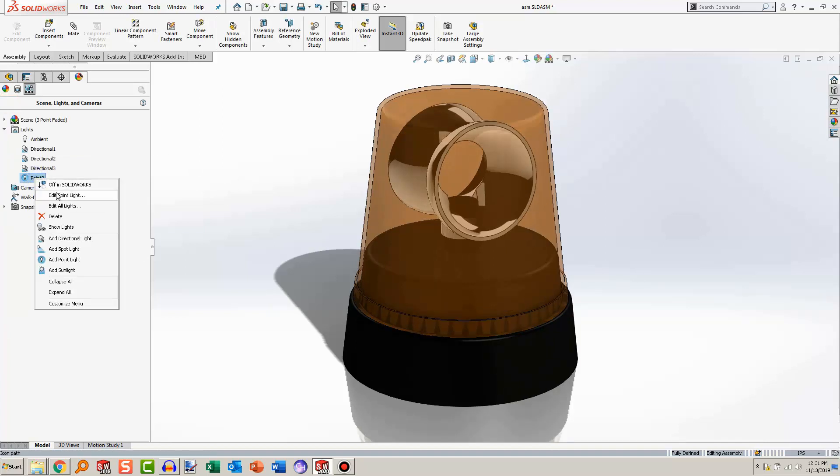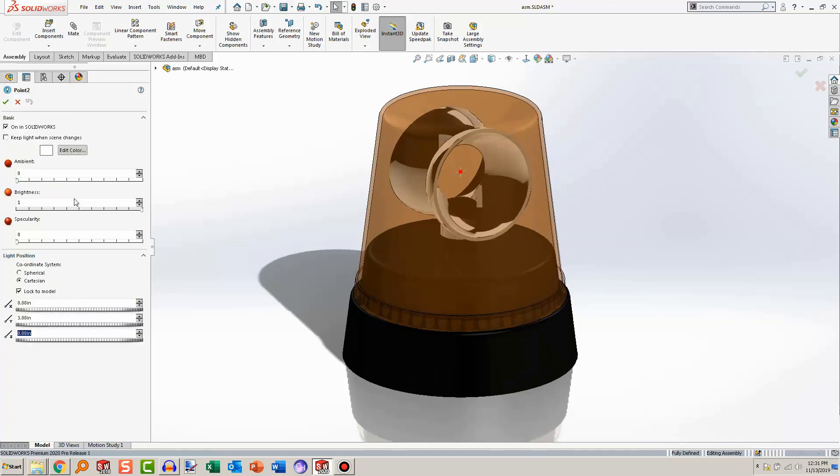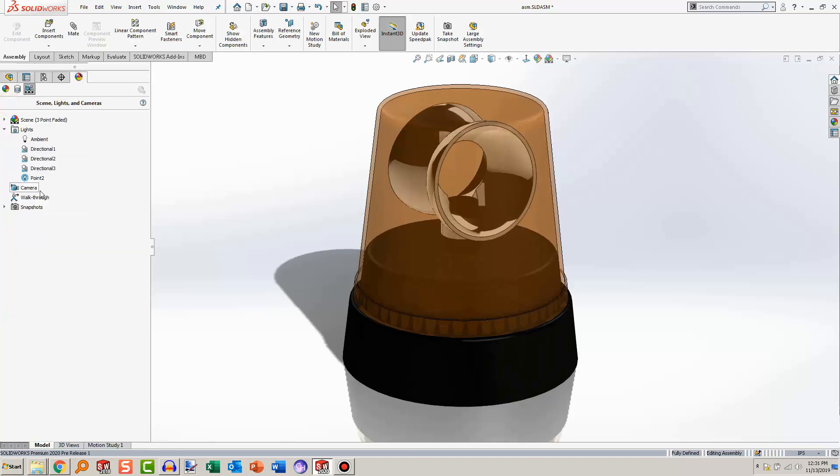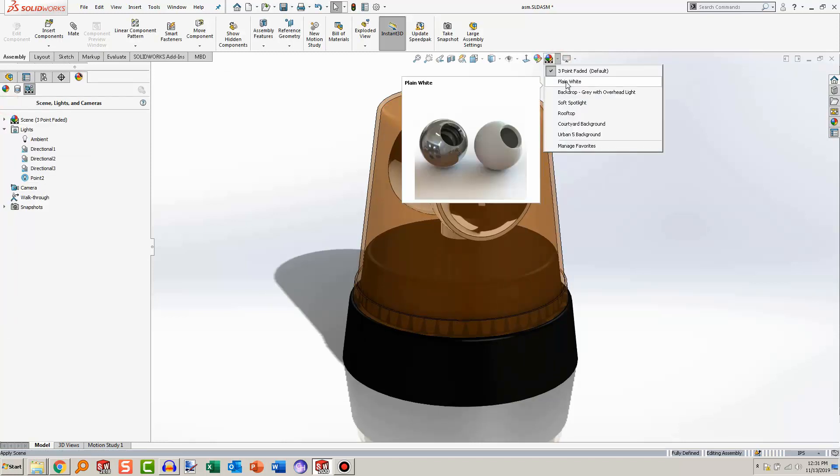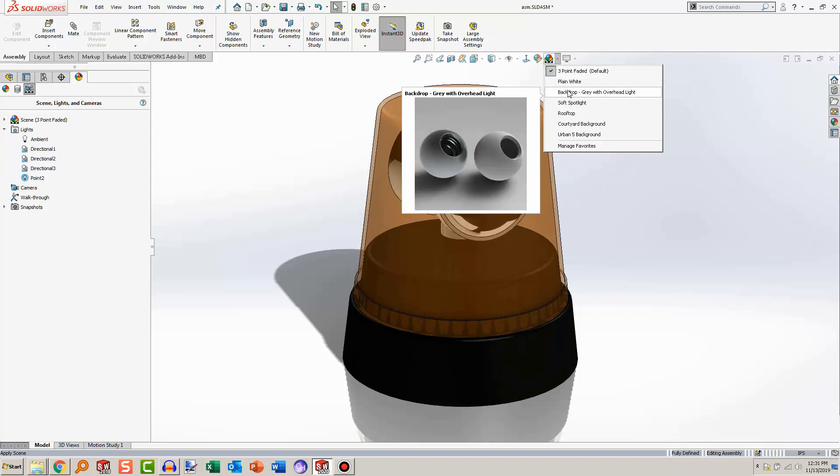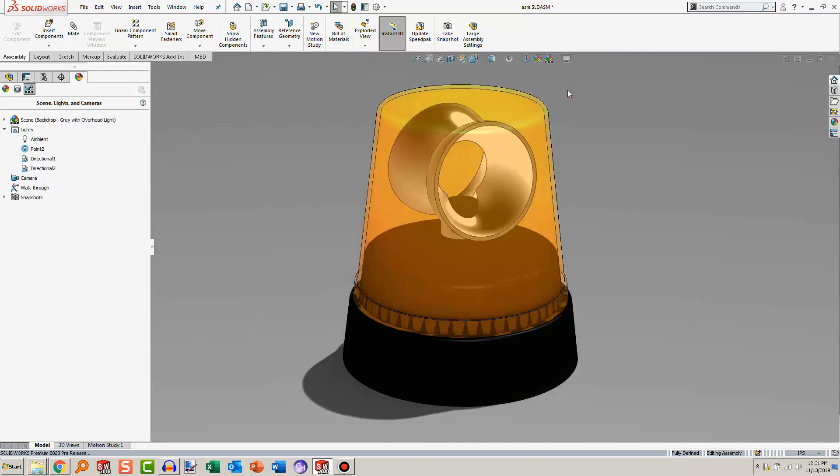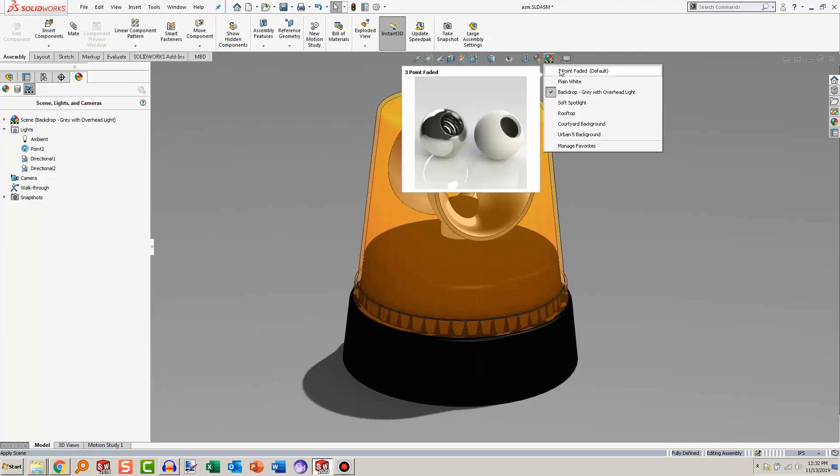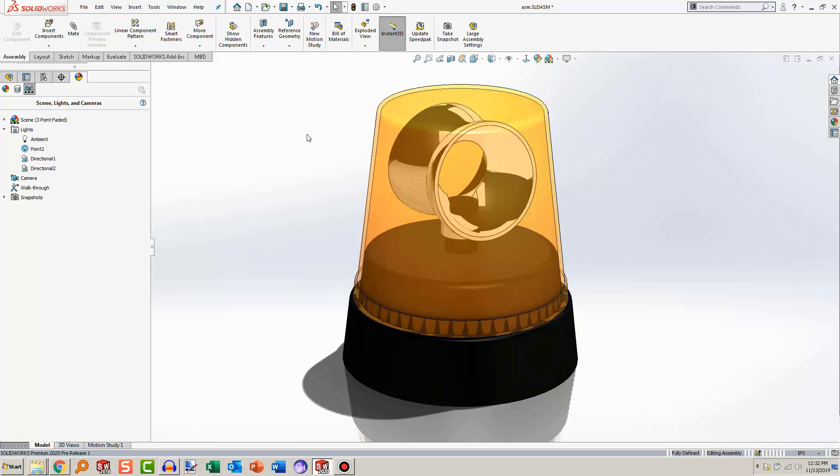Oh, and another useful setting: keep light when scene changes. So that means if you want to go over here and change it from three point faded to a backdrop, you can see that the other lights change but the point light we added is still there. So if you want it to persist, you can do that.